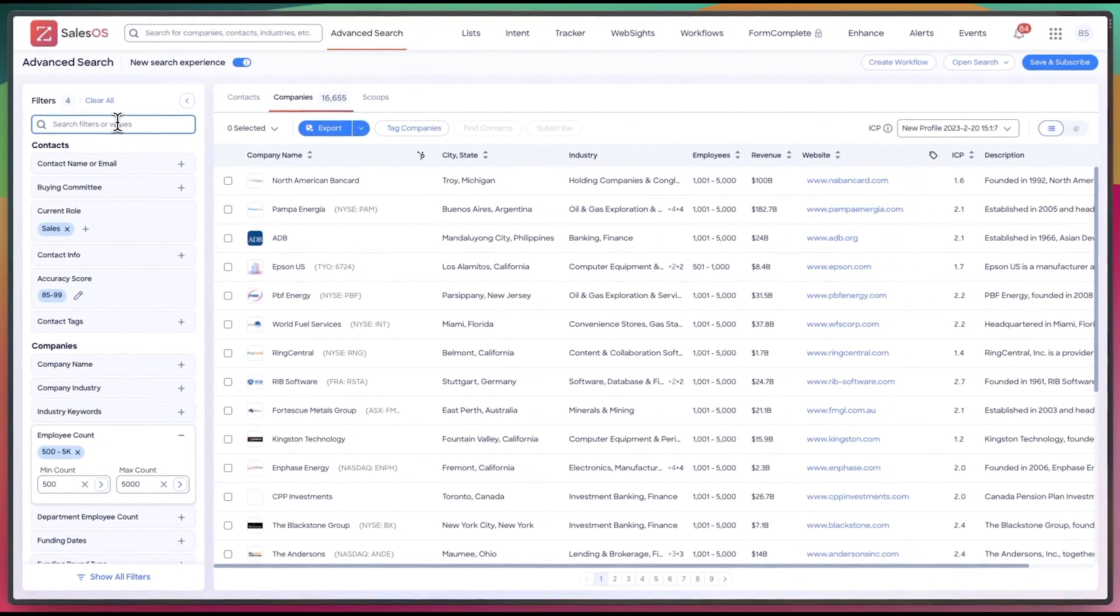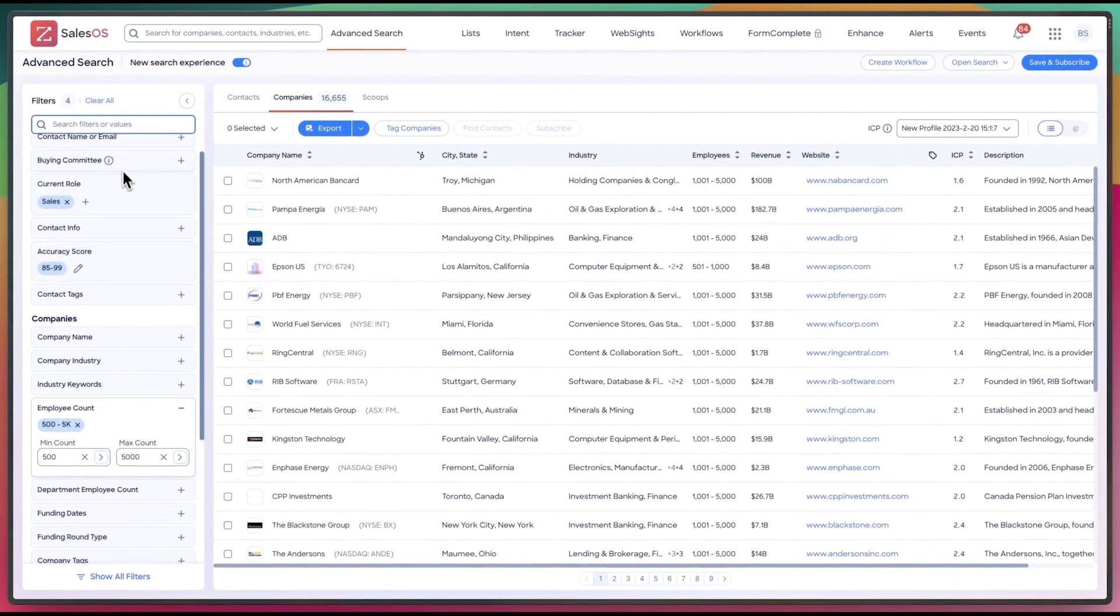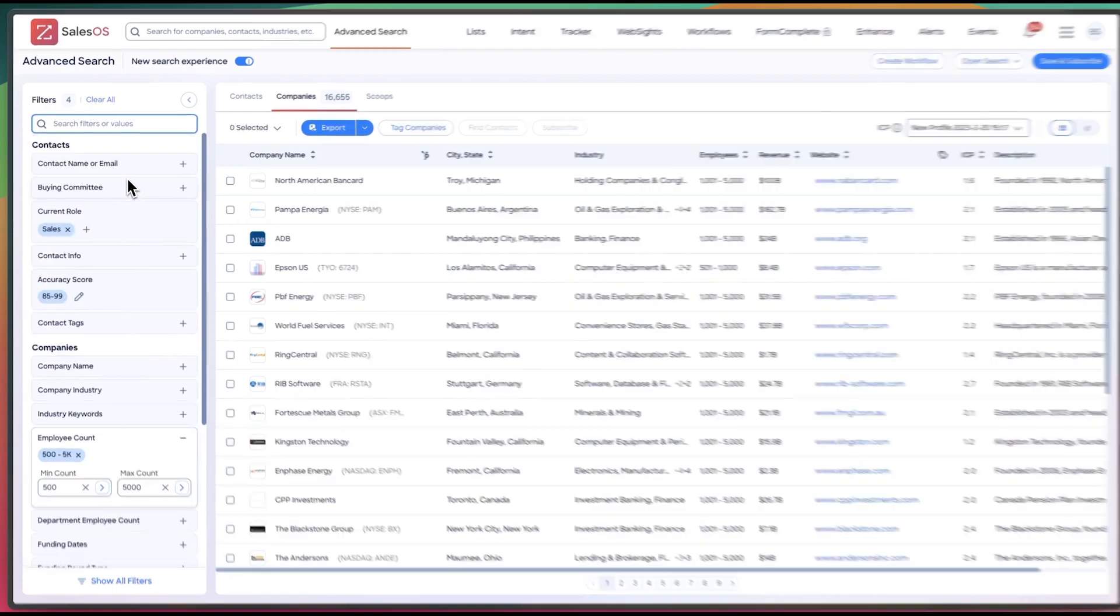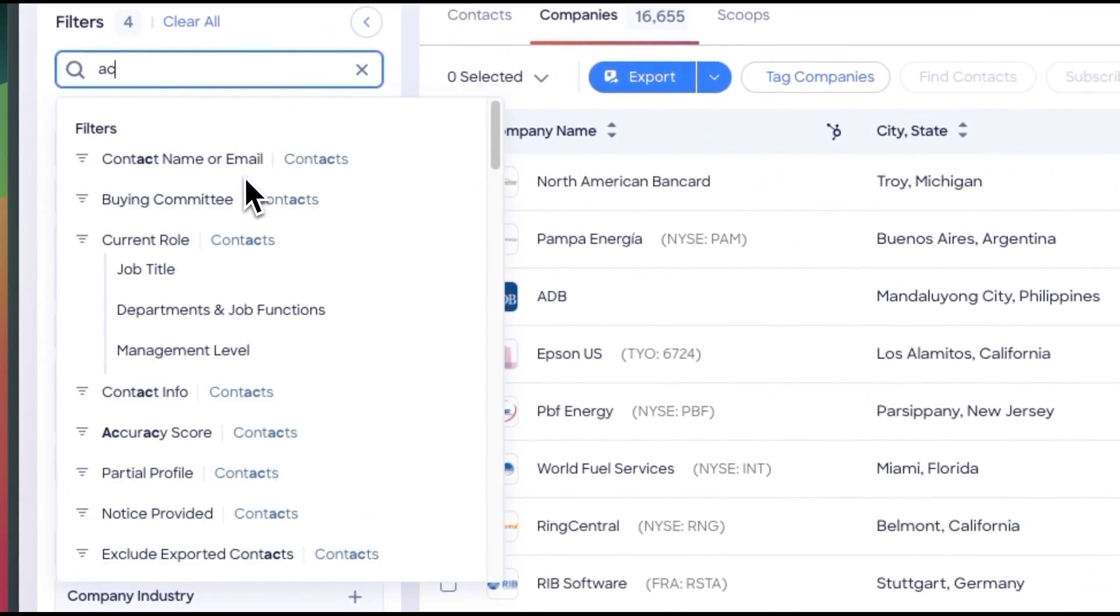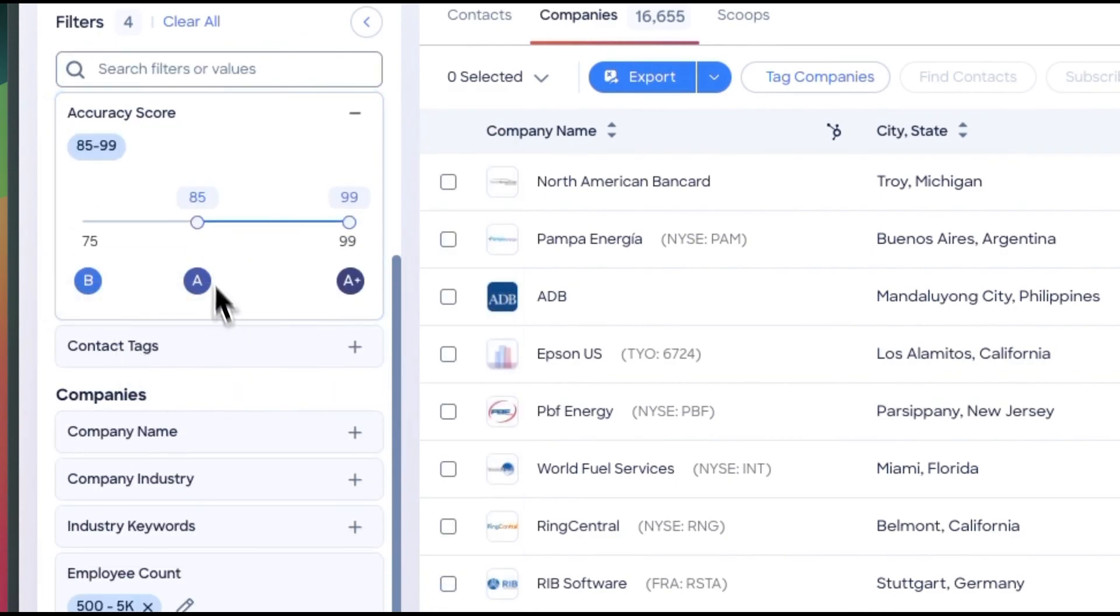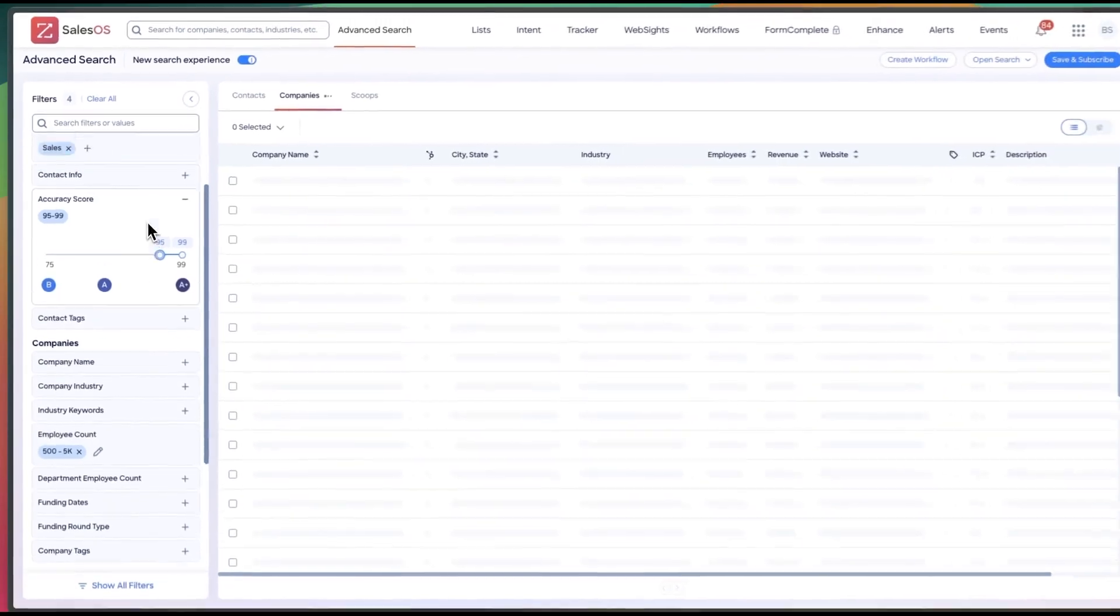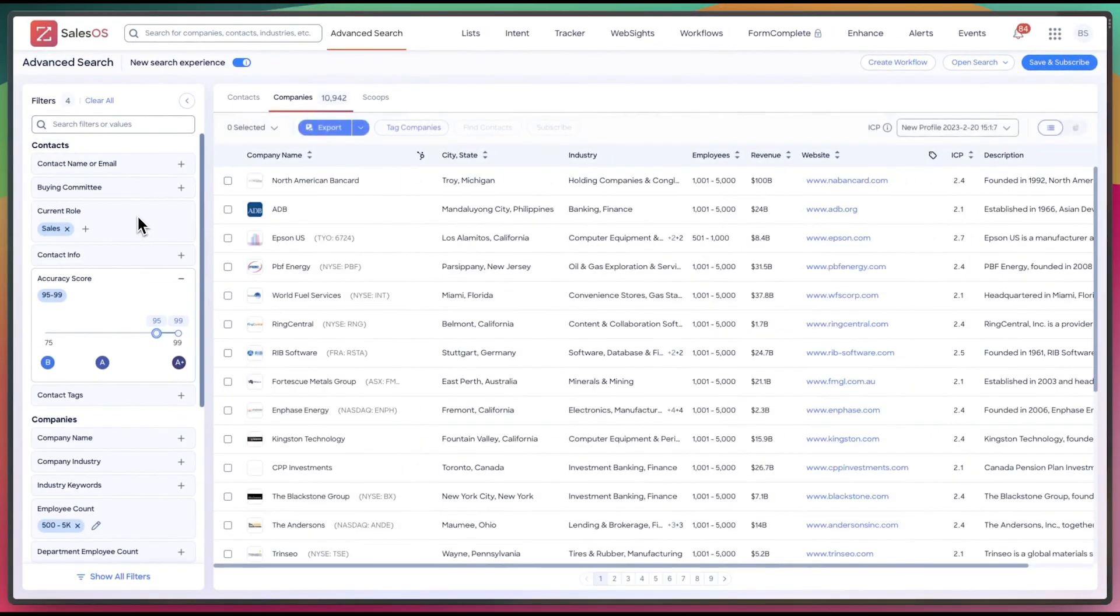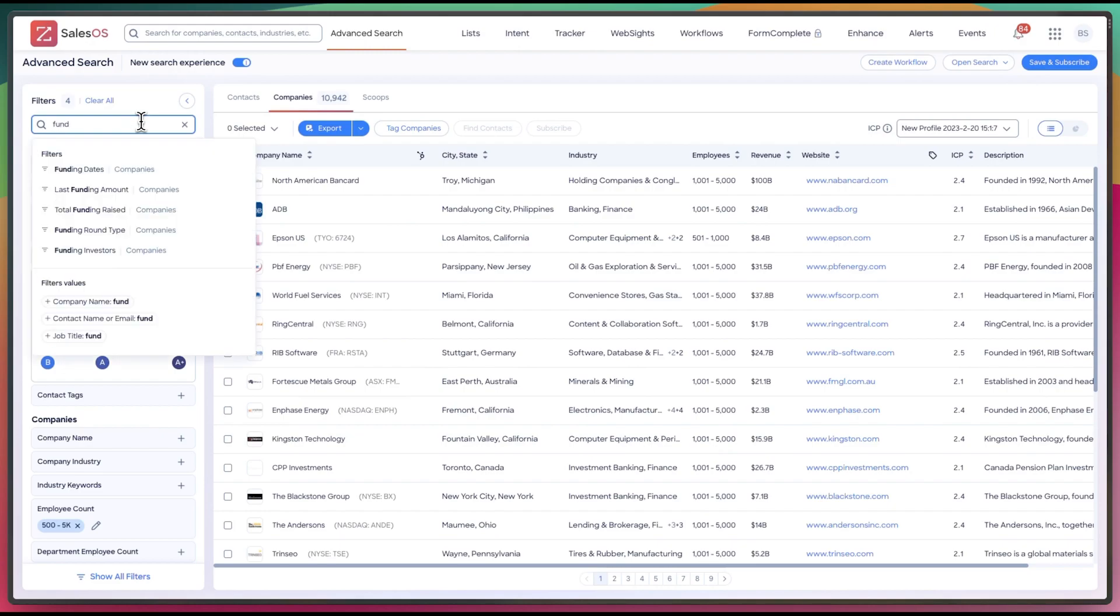And I want to do, let's see, I want them to have an accuracy score. So if I type in here, I can go to accuracy score instead of manually searching for it. Let's bump that up to 95. And there we go. We have 10,000. Let's constrain that a little more.